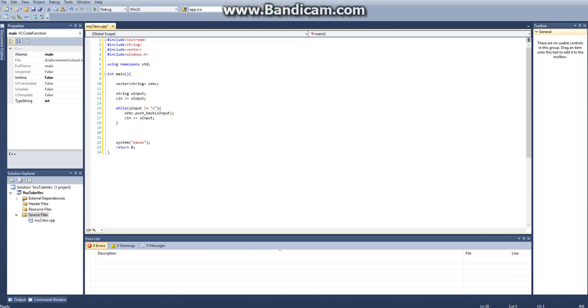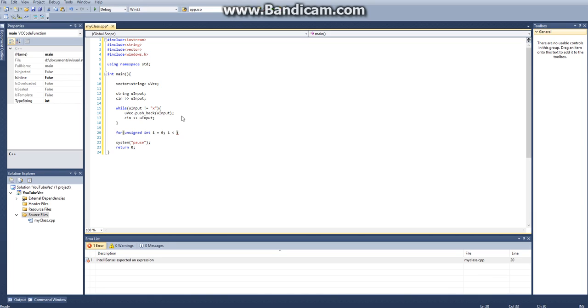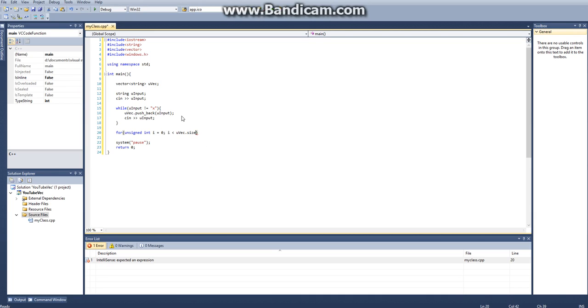The next thing we want to do is use a for loop to display our vector. How we do that is we say for an unsigned int, I'll explain why in a second, i equal to 0, i runs until uvec.size, i plus plus.